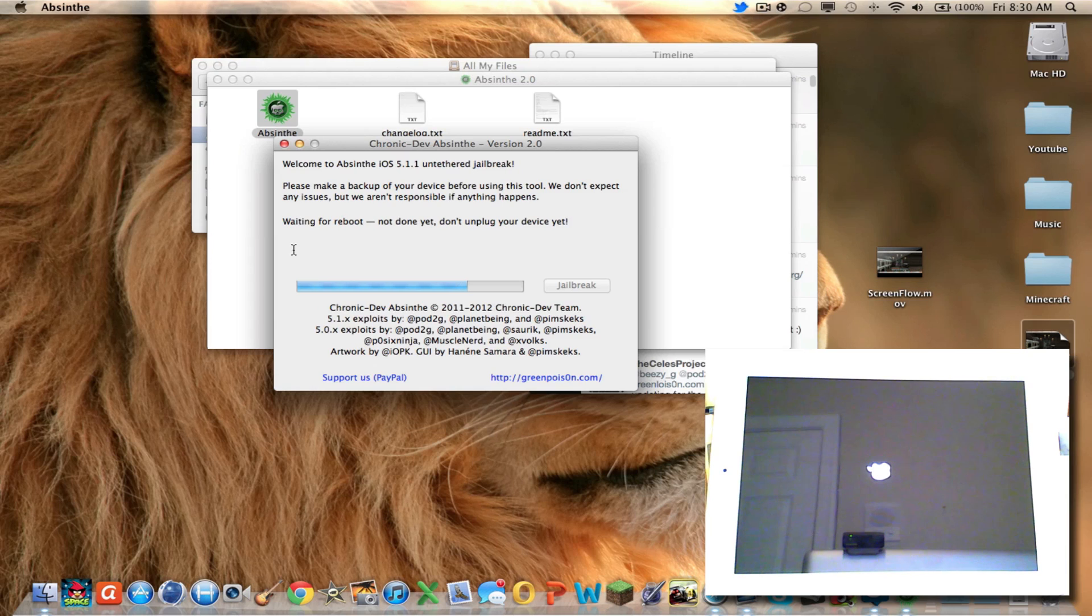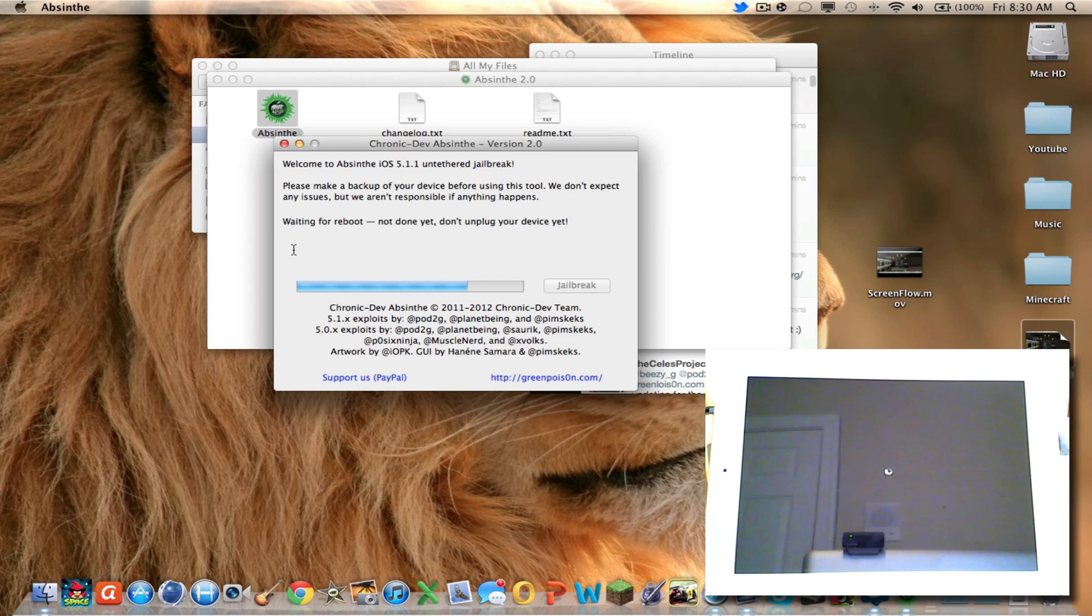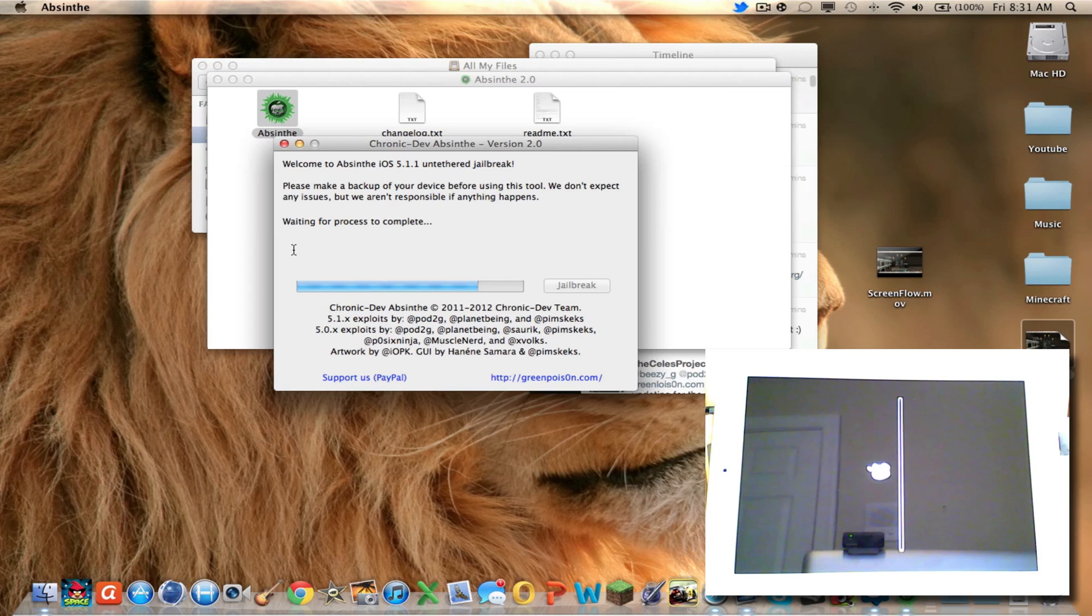My iPad should be rebooted. Why is it not rebooted? Oh, there we go. Waiting for process. There's my iPad. See the Apple logo going across?